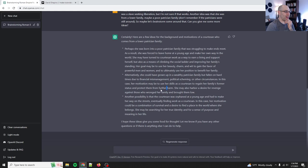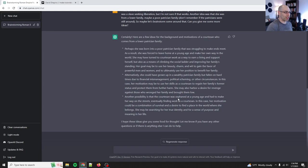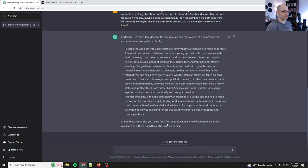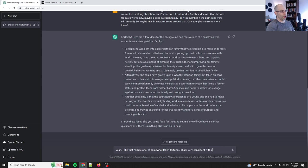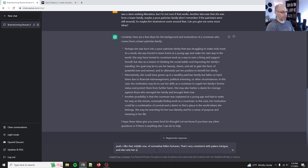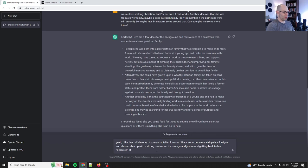So one thing with chat GPT is you have to be very specific about what you ask for. Whereas interacting with a human, there's a lot of, based on my recent interview with Anna Bernstein, she pointed out that like with a human, there's an implied intent. With the machine, you have to be very explicit. Perhaps she was born into a poor patrician family and was struggling to make ends meet. She was forced to leave home at a young age, make her way in the world. Alternatively, she could have grown up in a wealthy family, but fallen on hard times due to financial mismanagement, political scheming. Ooh, that's good. That's some good intrigue. Oh yeah. I like that.